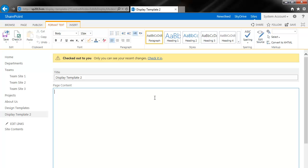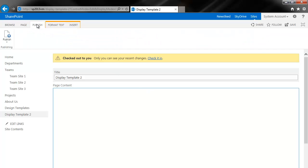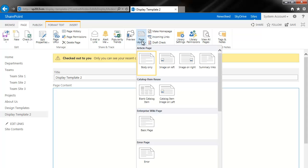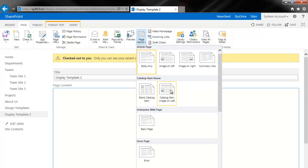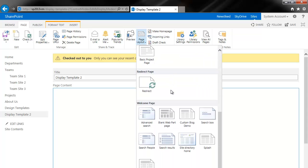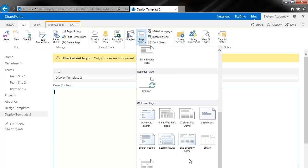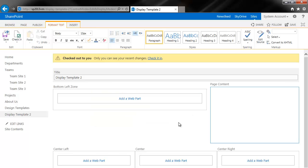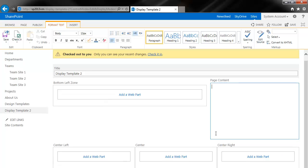So we go back to the page here. Under page, we'll choose my page layout. And right here, custom blog demo. And you can see I have my left zone here, my page content, my three web parts on the bottom.